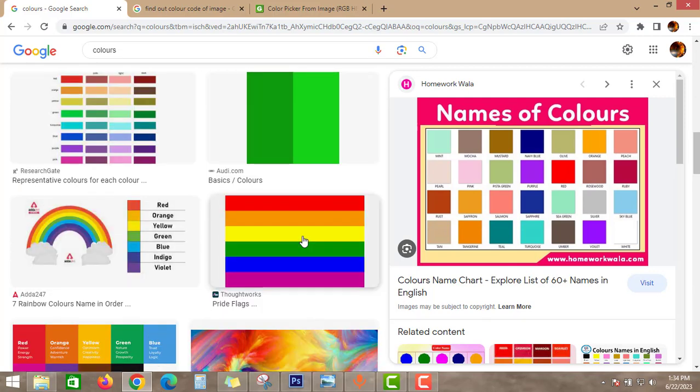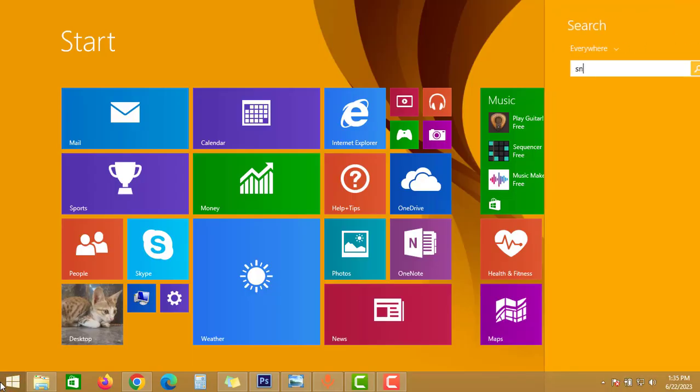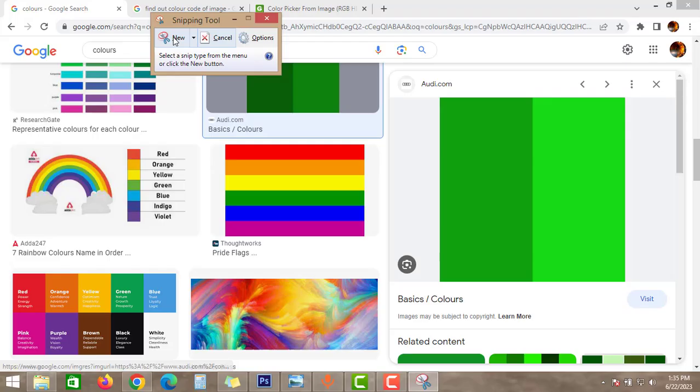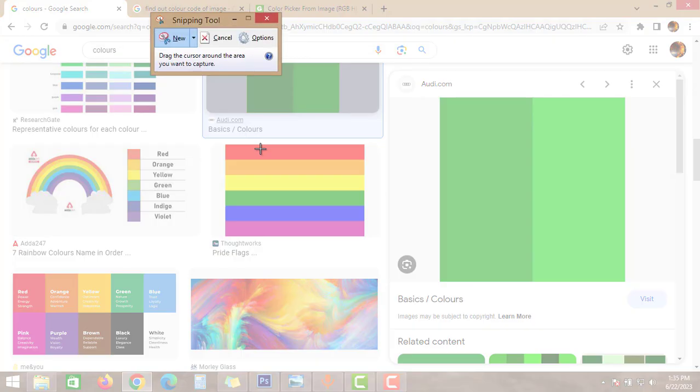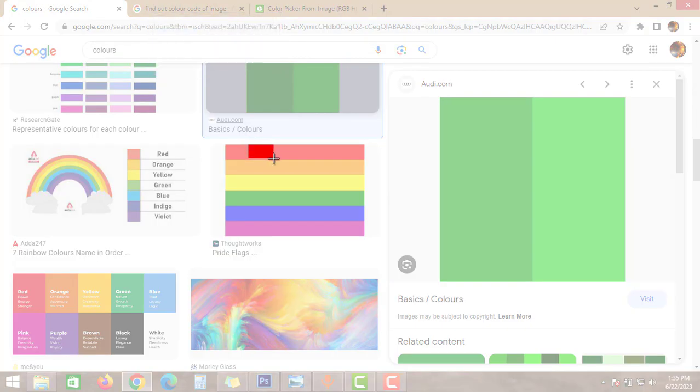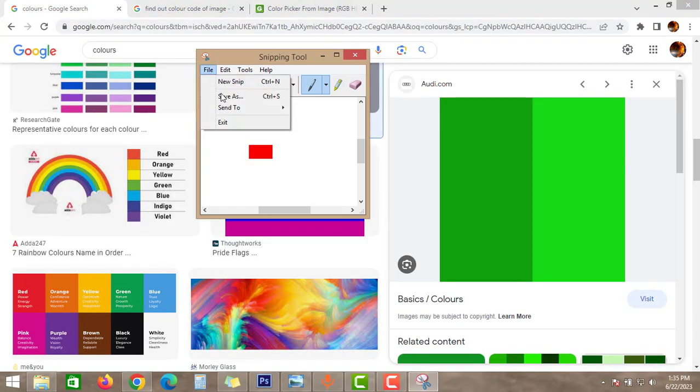First, take the snapshot of this color. Go to Snipping Tool and then take new. If you want to find out the color code of this red, then select only the red portion and then click to file and then save it in a folder.